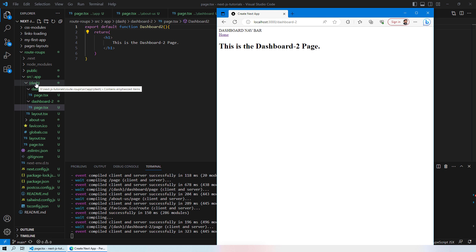This is how e-commerce websites and other large websites are built — with a different layout structure for the main home pages, and a different layout for checkout or shopping cart pages. I hope you now understand how route groups work in Next.js and how to implement them. Thank you for watching — don't forget to like, subscribe, and comment so you don't miss more informative videos like this.